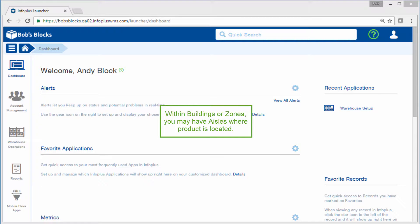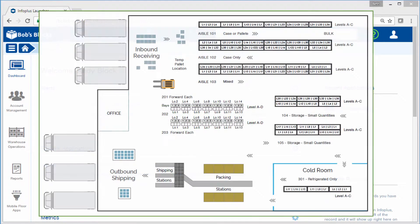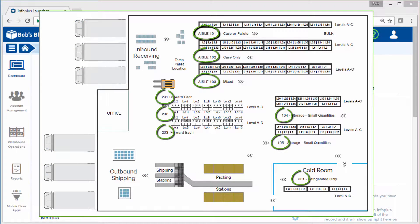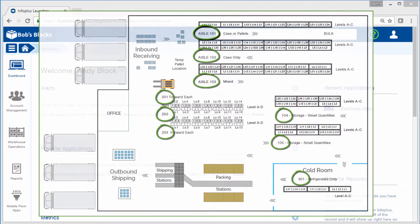Within buildings or zones, you may have aisles where product is located. In our example warehouse, we have a total of nine aisles. We will need to create an aisle record in InfoPlus for each one.